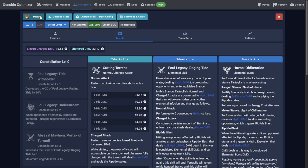Well, now there's an answer for you. Custom Multi-Target Optimization, accessible from the Custom Multi-Target Config button at the top of every character page.